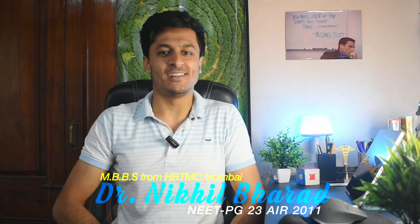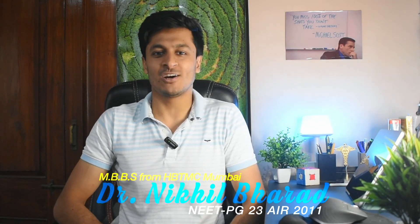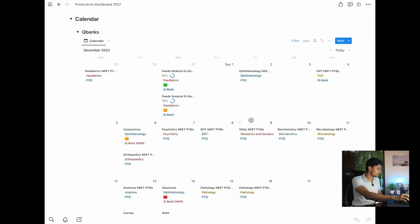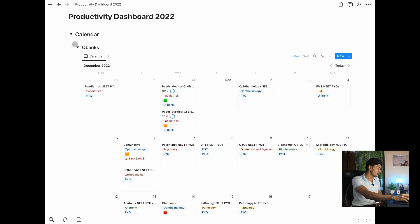Hey friends, welcome back to the channel. I'm Dr. Nikhil, and in this video I'm going to be showing you how I use the Notion app to maintain a study calendar during my NEET-PG preparation. There are also other ways in which I use Notion, but I've already discussed that in my other video about five productive apps that I used.